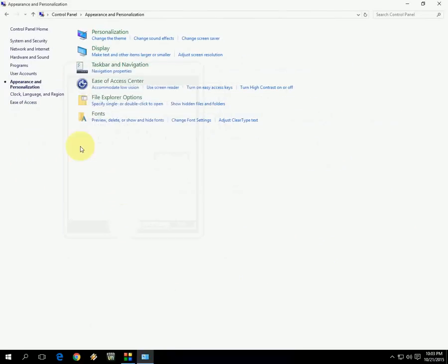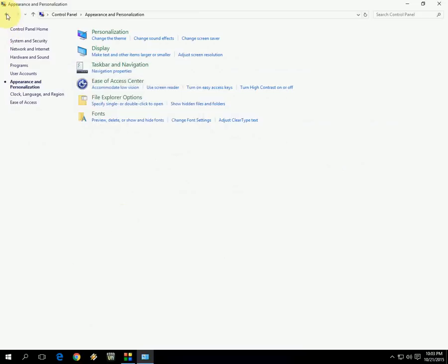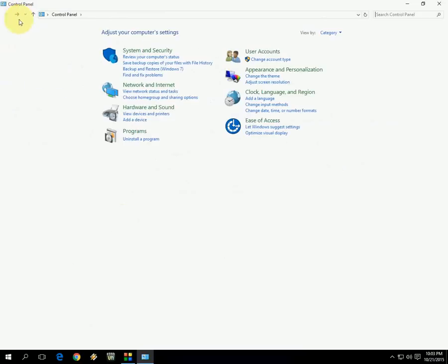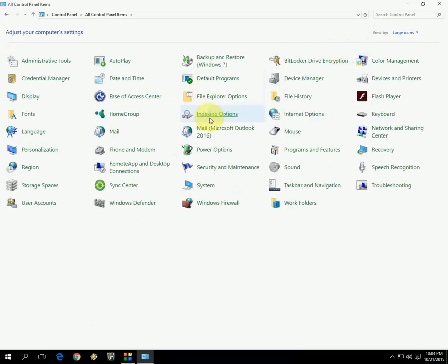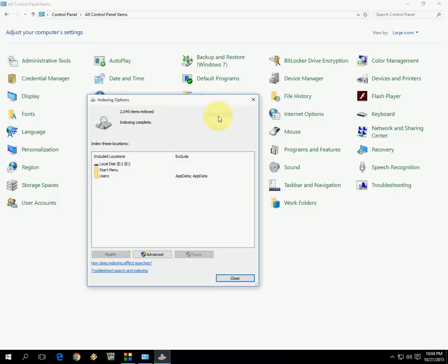After this, click OK and come back to Control Panel. Click on Category and select Large Icons. Now search for Indexing Options. You can see it here - click on this.